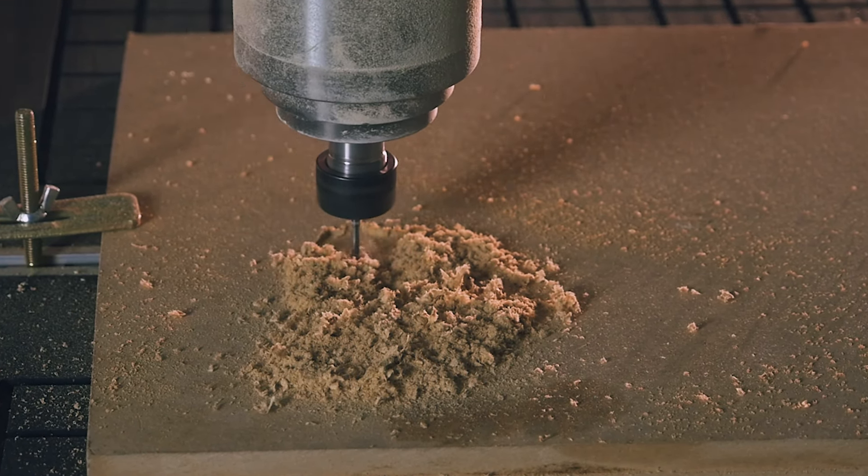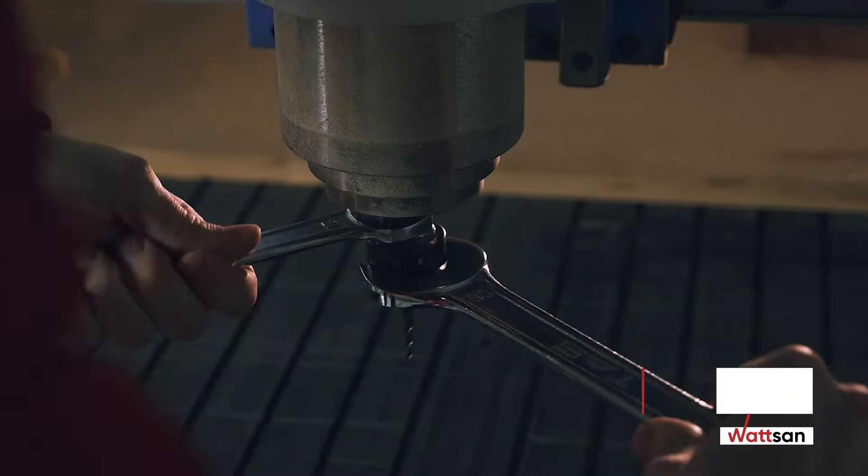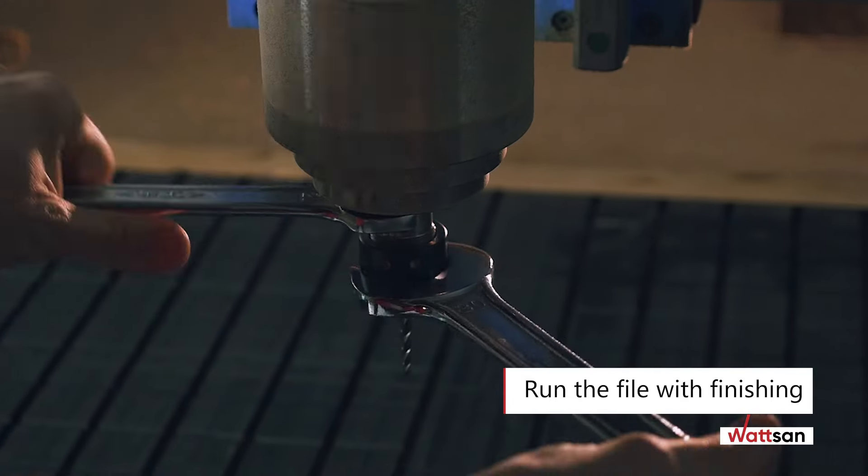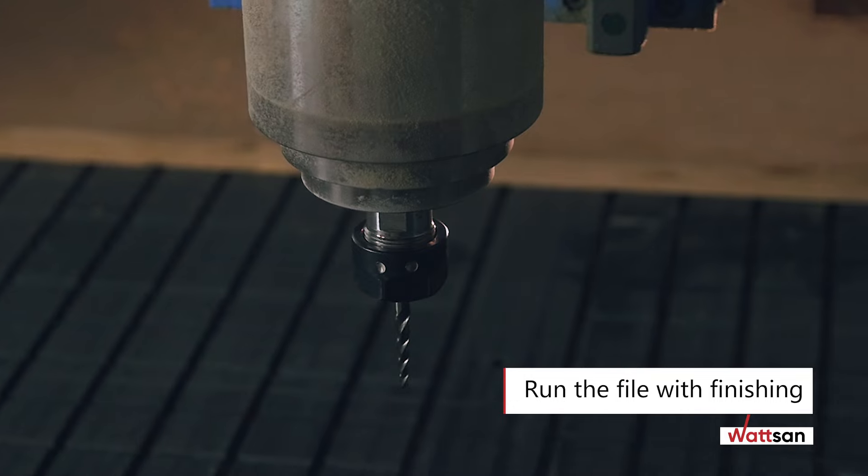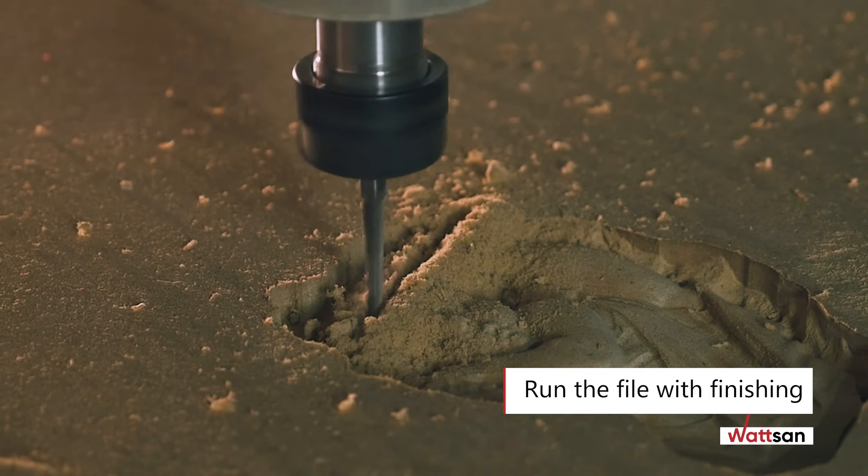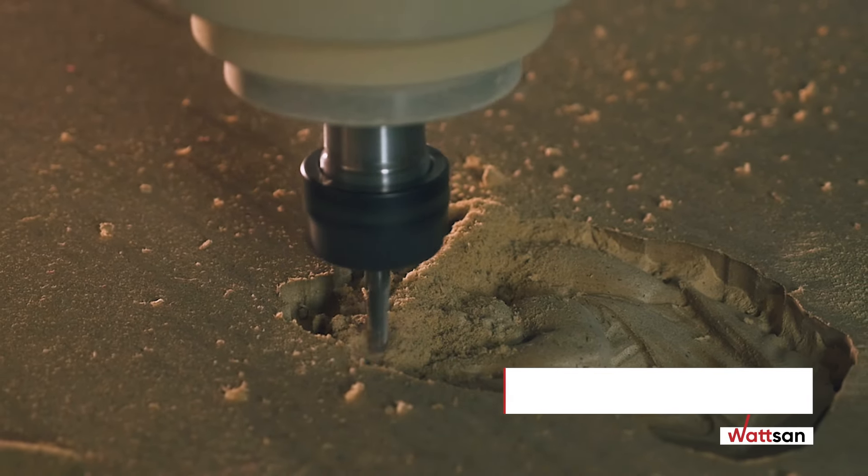Then, run the file with finishing. In this case, we will use a conical cutter with a rounded tip with a minimum processing step to achieve a more detailed working out of the layout.